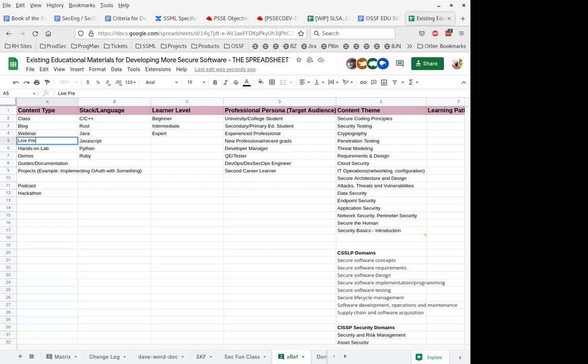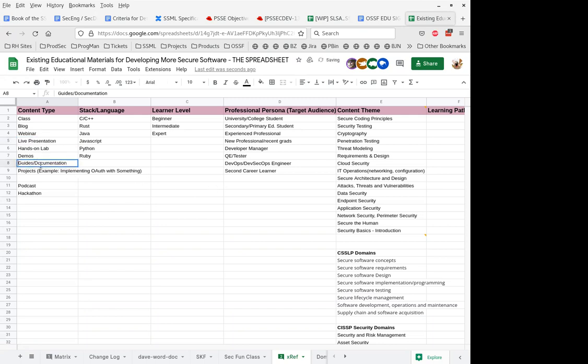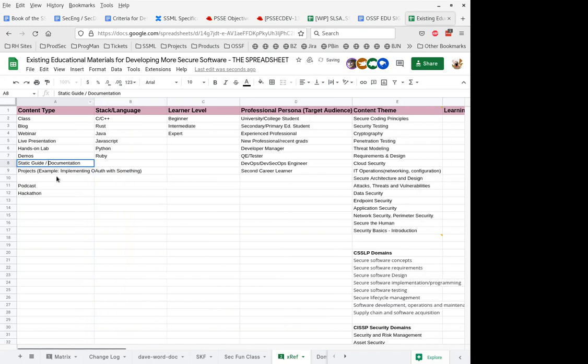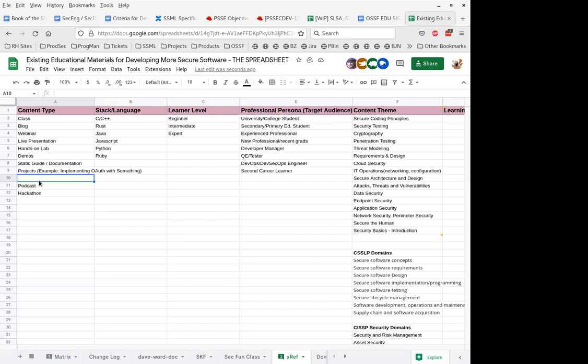So maybe we title that live presentations conferences and then below static guides and documentation. Because a lot of the SKF stuff has both of those. They've got a walkthrough and then a demo or a hands on demo. I'd love for people to be able to skip over the section of training if they just want to do the demo for a cert.